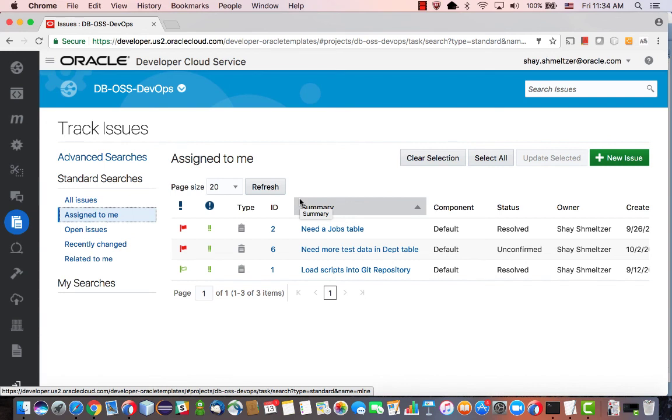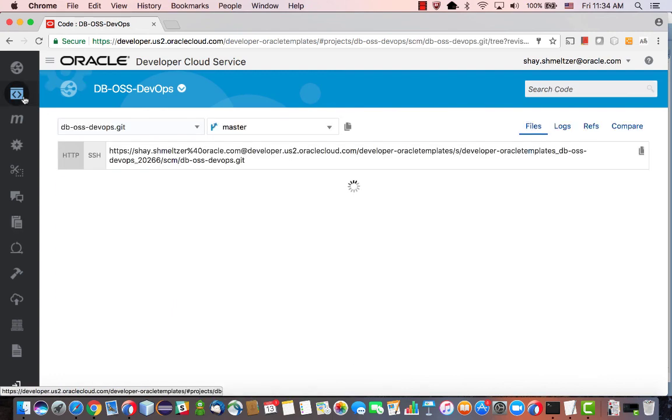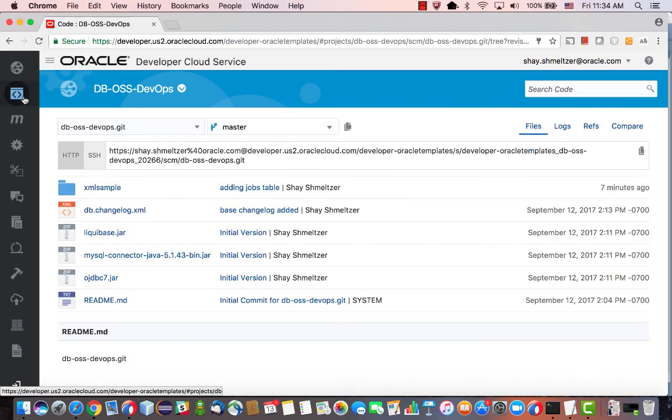So, this was the full development cycle with Developer Cloud Service, starting from getting a task, going over, managing the code using Liquibase in our Git repository, making changes there, committing those, then automatically starting build files that go over, populate our database in the cloud, and even run tests on them. So, this is the full development cycle with Developer Cloud Service.